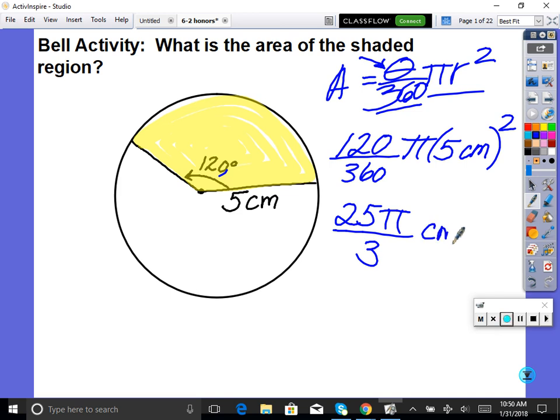I want both the mathematician answer and the engineering answer. A mathematician would write 25 pi thirds square centimeters — written literally as centimeter squared. A mathematician would be happy with that answer, and an engineer would want approximately how many centimeters exactly.